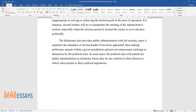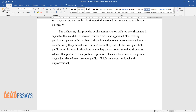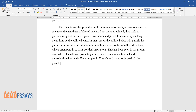This has been seen in the present day when elected leaders even promote public officials on unconstitutional and unprofessional grounds. For example, in Zimbabwe, a country in Africa, the president is known to appoint his close family members to higher offices.